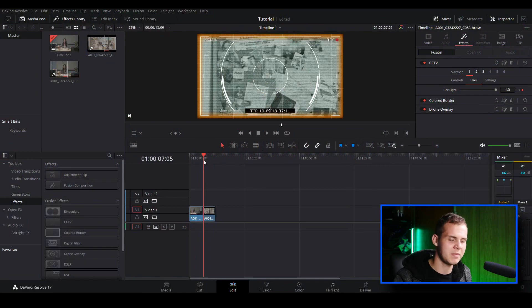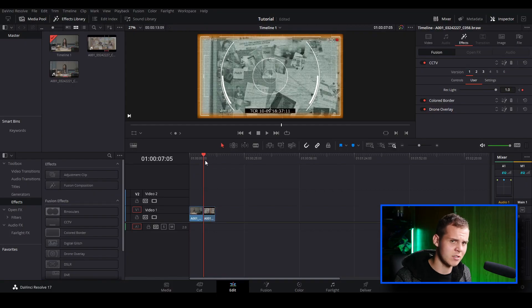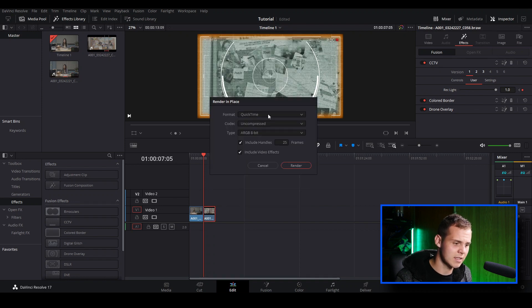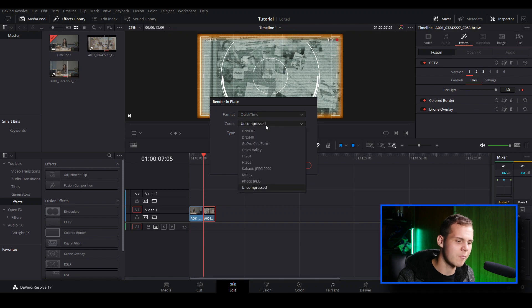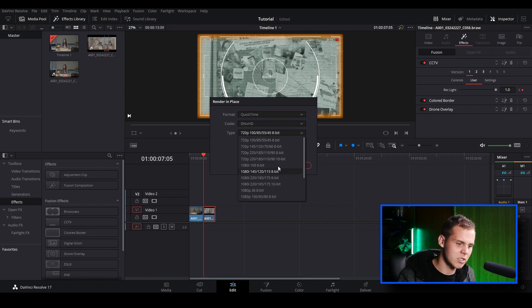If you have other clips in the timeline it's very annoying having a clip that lags — it slows down the rest and you have to keep stopping and starting. This technique is really quick and easy. All you need to do is right-click on the clip and go over to Render in Place. You've got a few options here; I like to keep the format as QuickTime, which is similar to the formats in the Deliver tab.